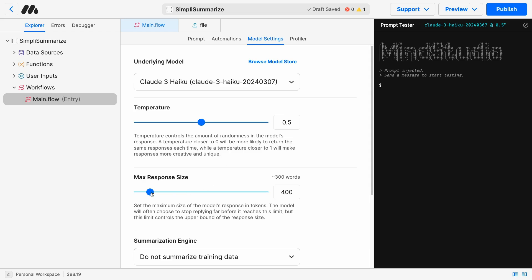Then we can increase the maximum response size to 4096 tokens, which is approximately 3072 words.